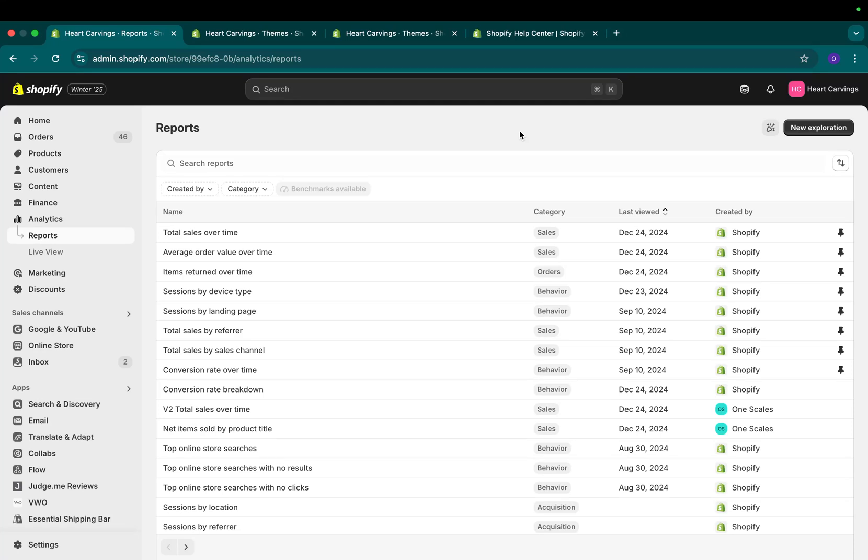Hey everybody, this is Rory from OneScales. In today's video, I'll showcase the new Shopify analytics and in particular how to build your own reports very easily with very little technical knowledge.